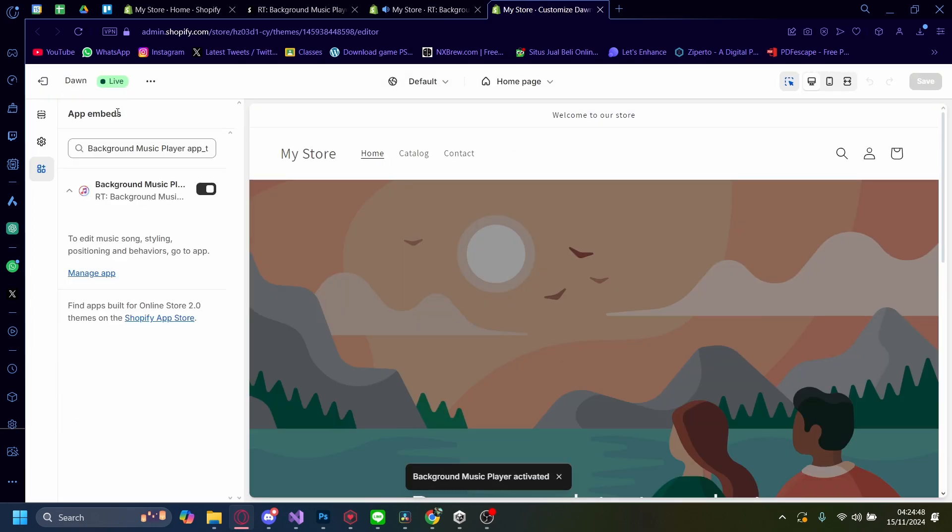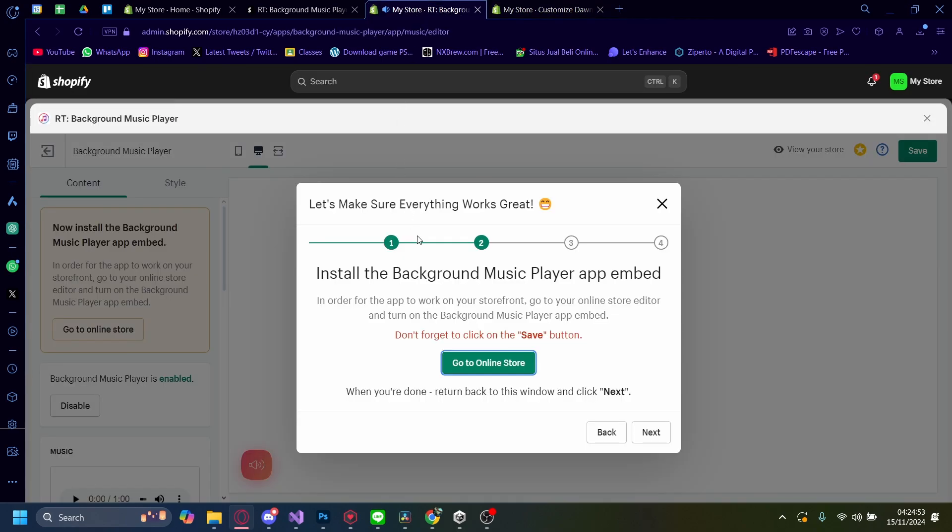Now, once it's loaded, you'll see App Embeds here. Now, just make sure it's turned on like that. And now, let's go back here.